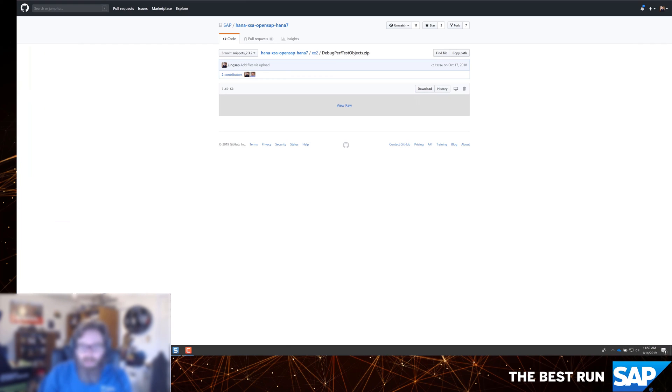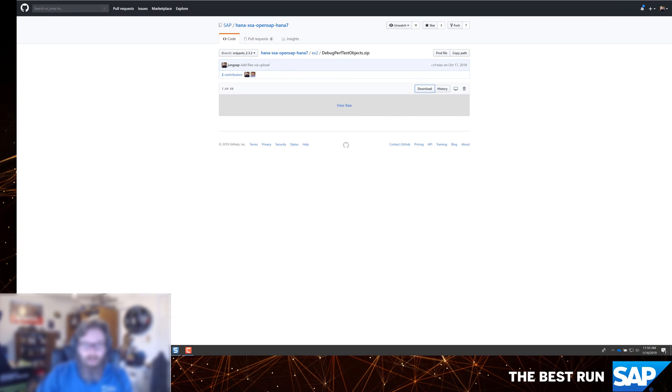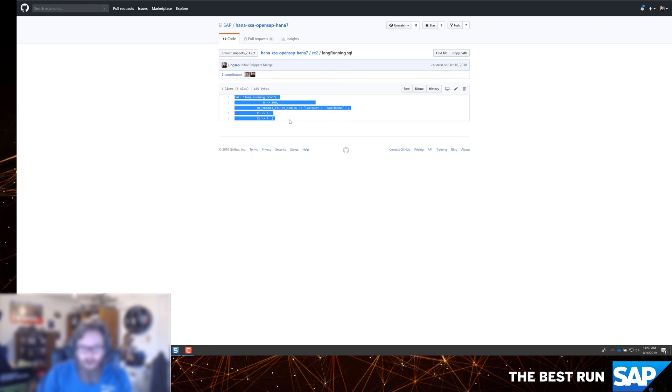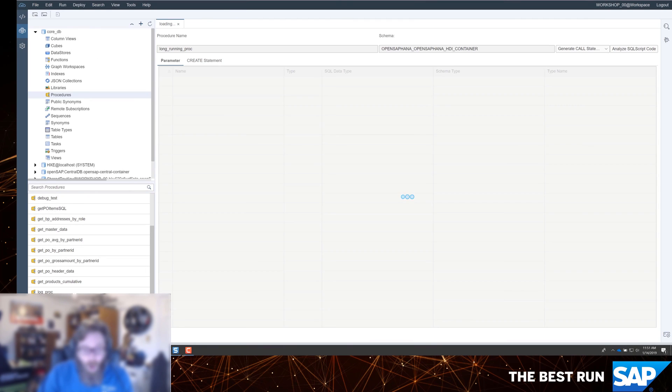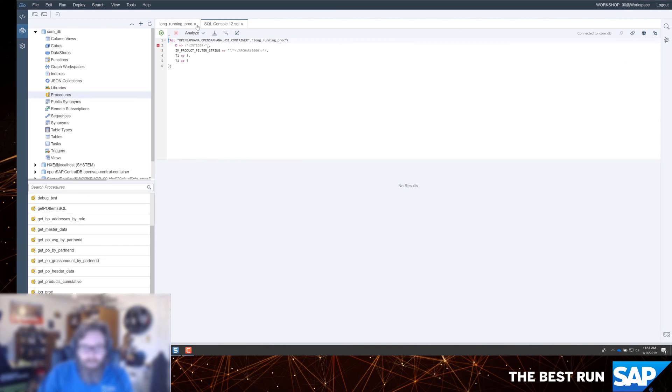Now, we're going to need to run this procedure and give it some input parameters. We don't want to necessarily type all those in, so we've prepared a little snippet to help us call this long running procedure. We're going to search for all notebooks and do it like a hundred times. We're going to loop over all the logic a hundred times, so this is going to take a little bit.